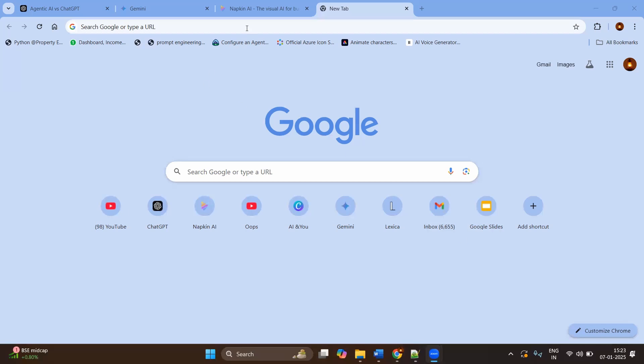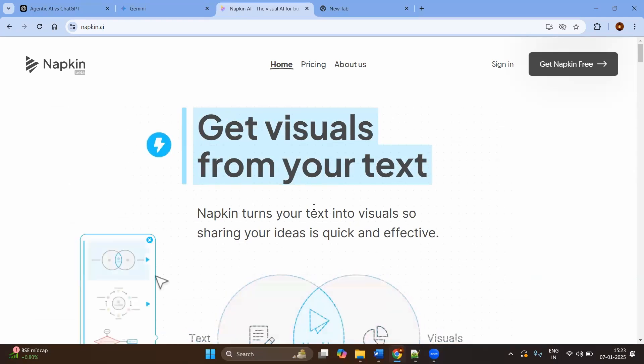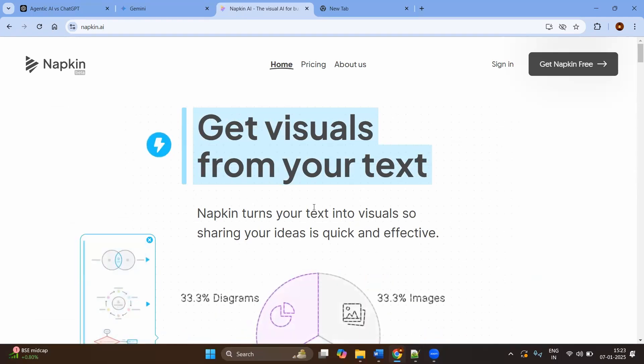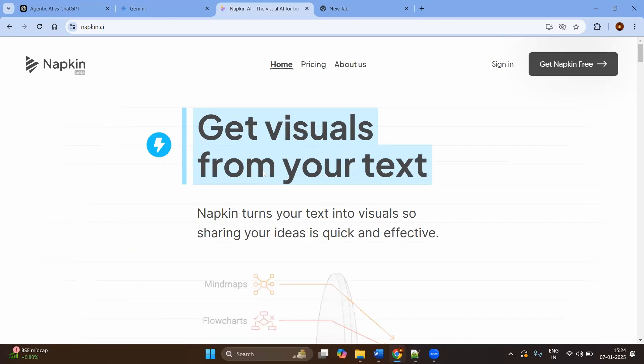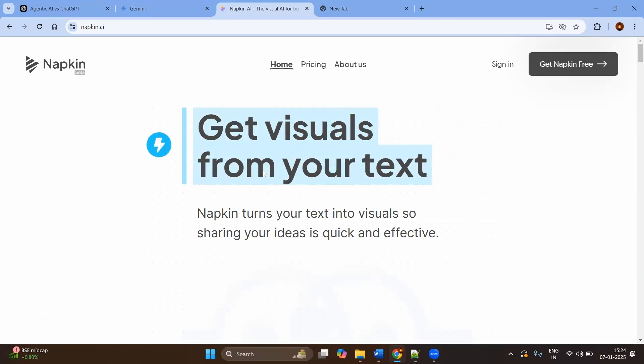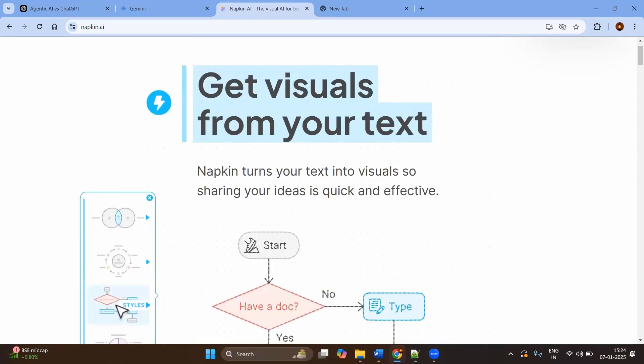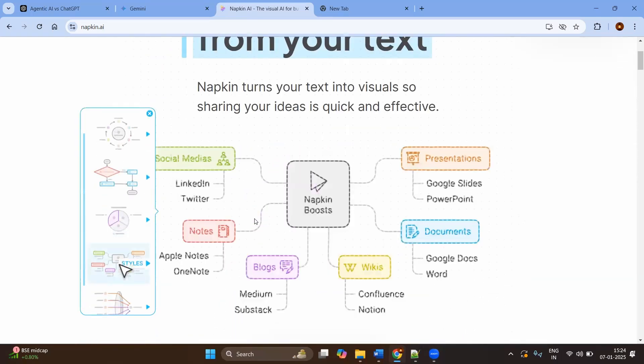The tool name is Napkin AI. If you go to the official website, napkin.ai, it is a very simple AI where you can convert your text to visuals. This Napkin AI turns your text into visuals, and sharing your ideas will be very quick and effective. You can see the different ways you can create the diagram.